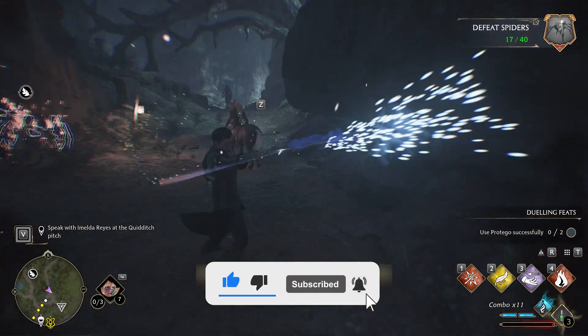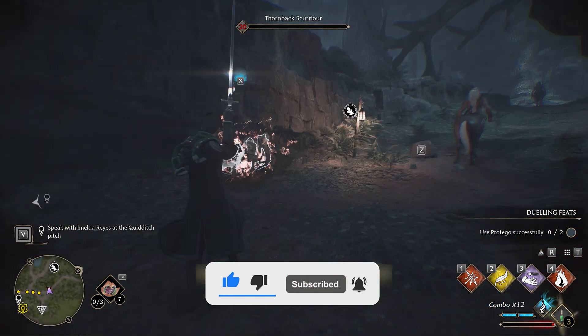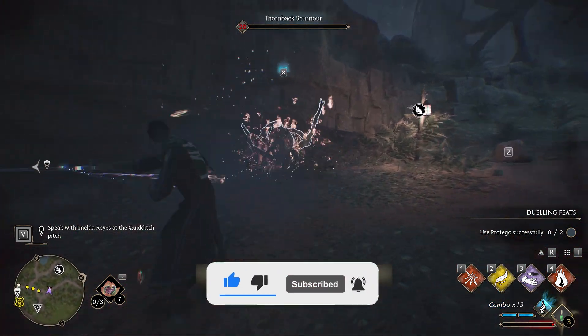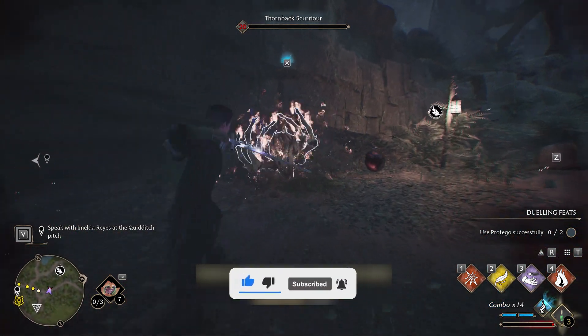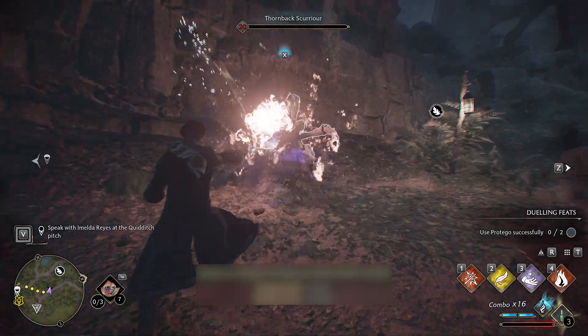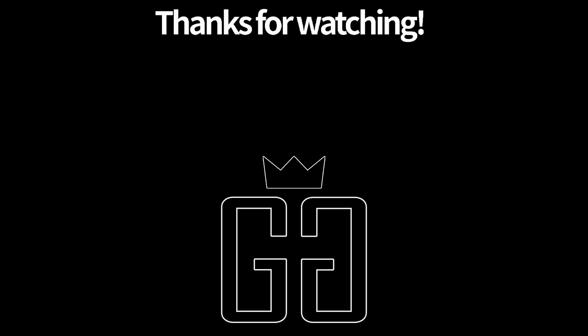Thanks for watching. Subscribe for more. Check out the links in the description to support the channel and see you again for more games, gadgets, and guides. GG.